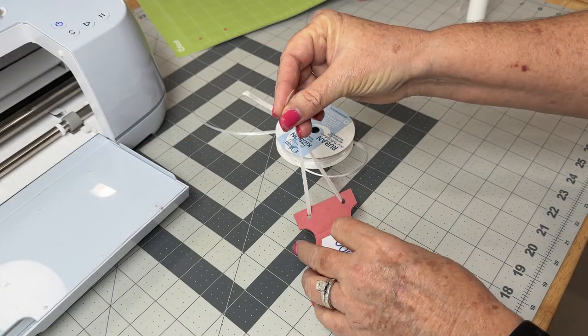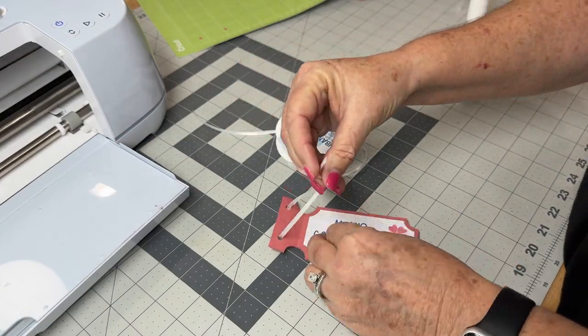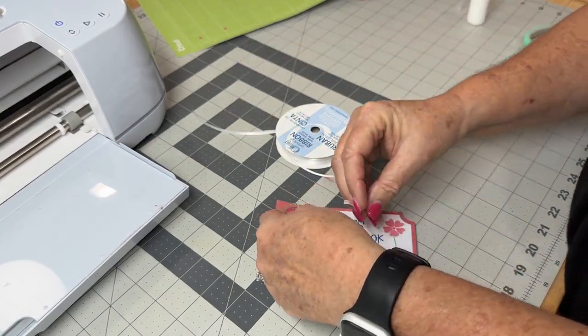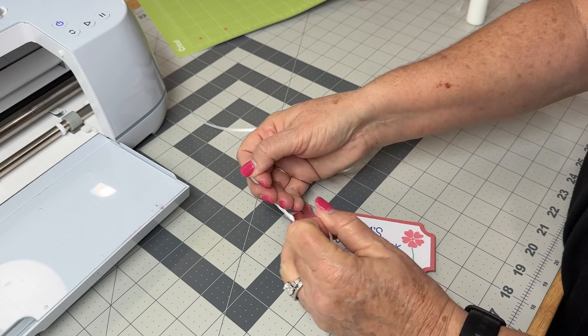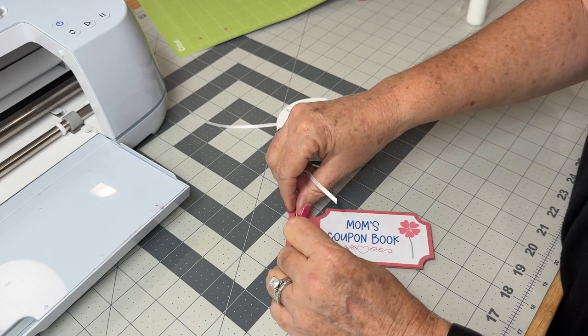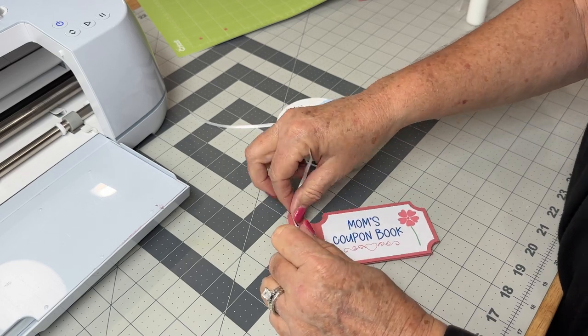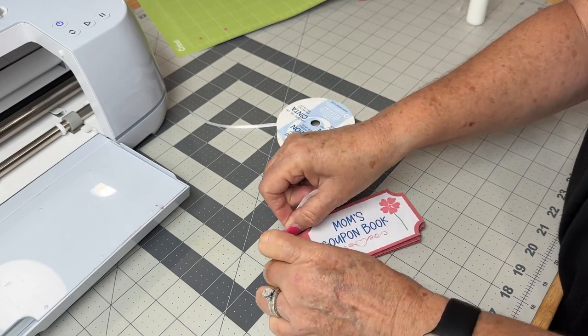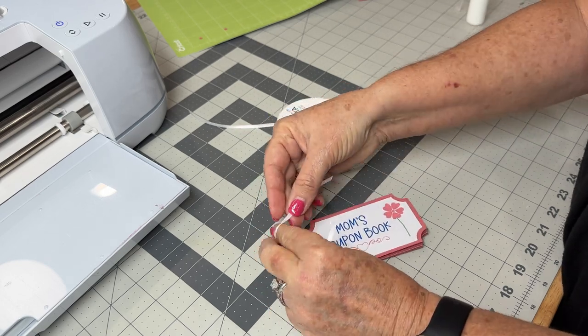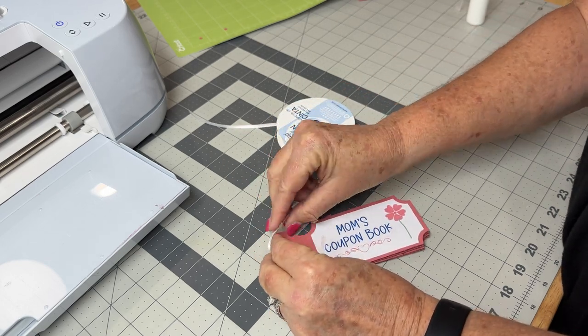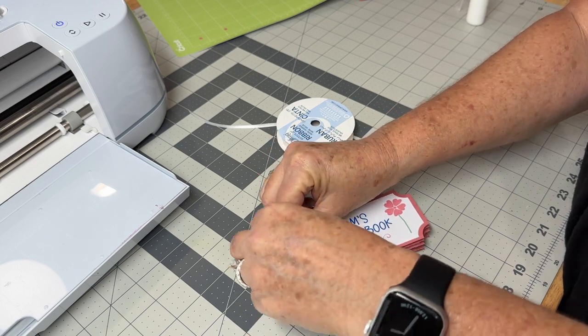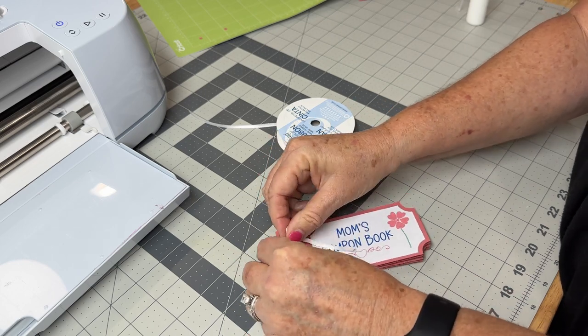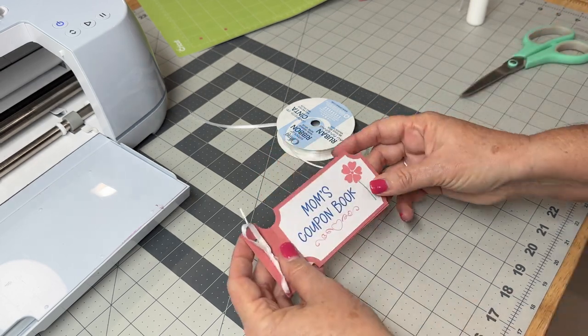When they are all done, tie them together with some ribbon and look, this is just a really cute, quick project to make. Could be for Mother's Day, could be Father's Day, could be for a birthday, whatever the occasion is. You can design these as simple as you want or as complex as you want. Enjoy.